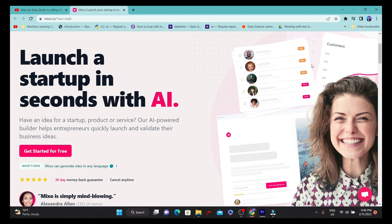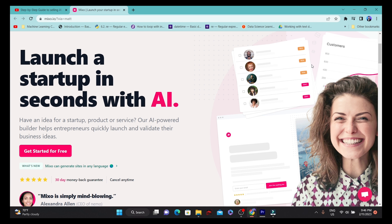That's how crazy AI is going these days, and that's how I landed upon this particular site called mixo.io, which is able to generate a website for me by just giving a business idea or prompting a business idea over their portal. They are able to generate a good quality website within two to three minutes, and that's the beauty of living in this AI world.